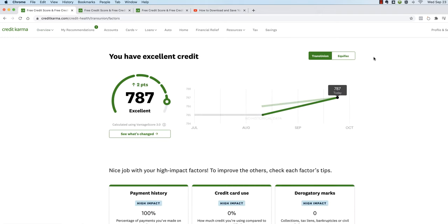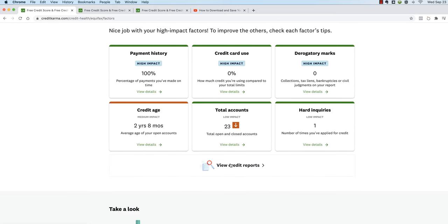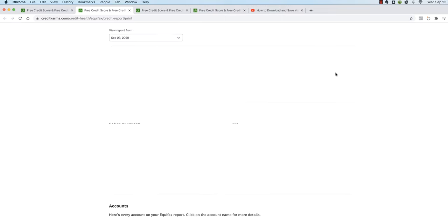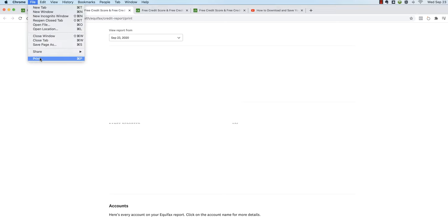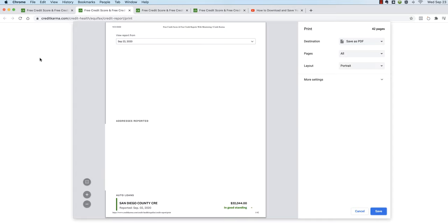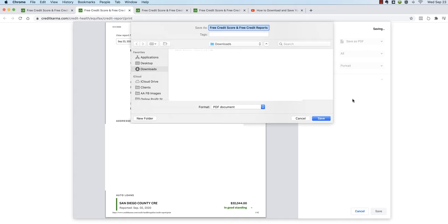And now we're going to do the same thing for Equifax. View credit report, print report, and now file, print, save as a PDF.